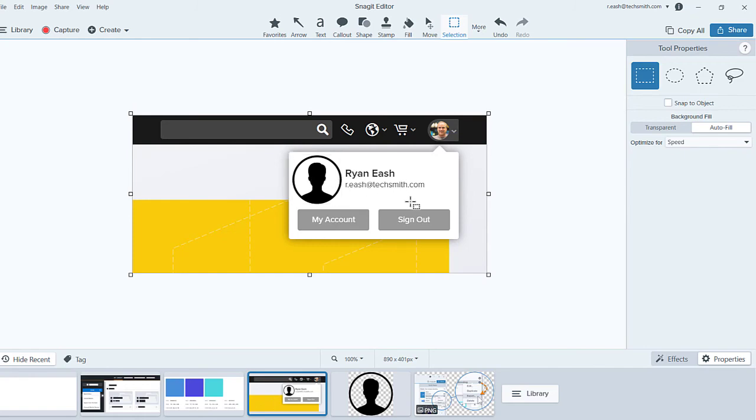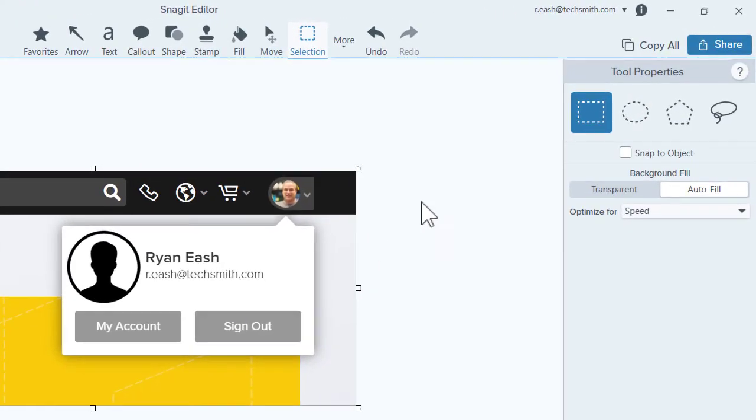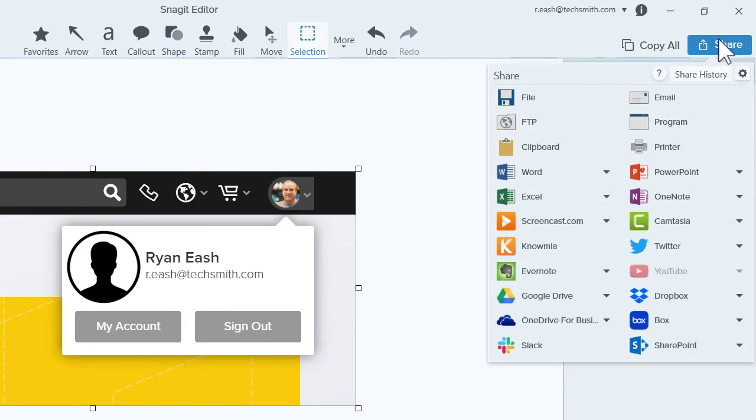When you are finished editing your image, click the Share button to see the many options and destinations available.